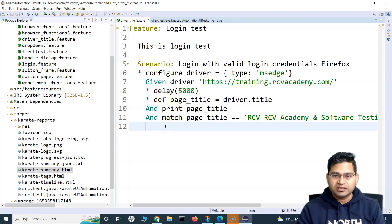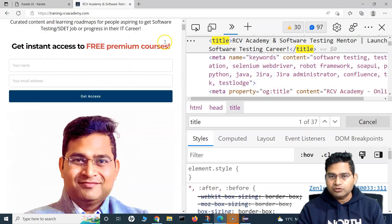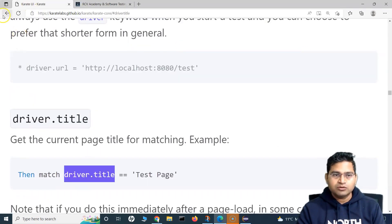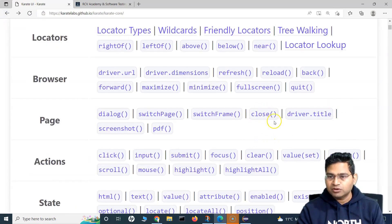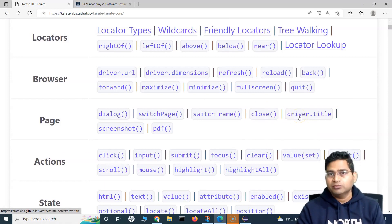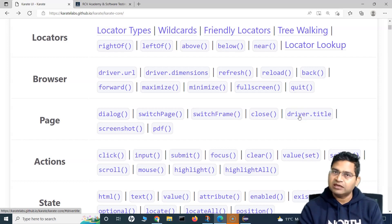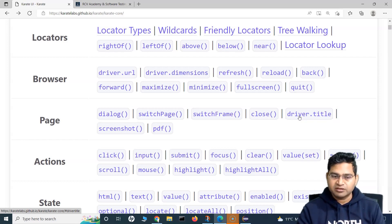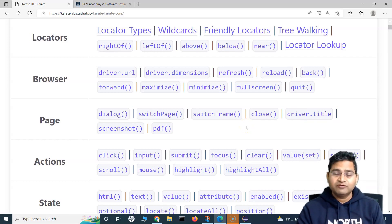So that's all about driver.title. To summarize: close will close the browser tab, and driver.title is all about getting the page title. You can print it, match it with the expected title, and see whether the overall title matches the expected result. I hope this was helpful — thank you very much for watching.